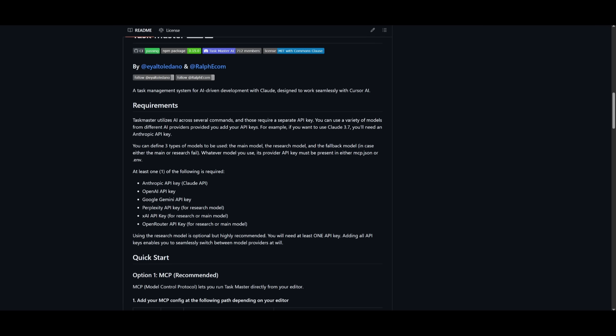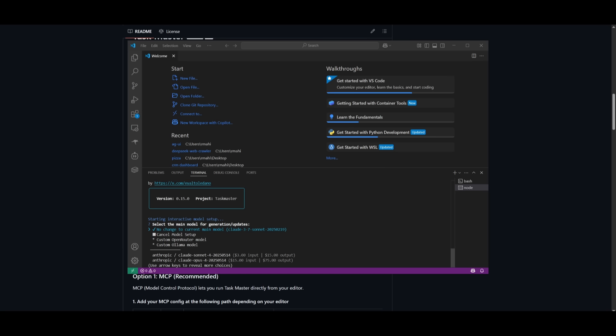The research model, you can use a Gemini model, the 2.5 Pro, and then a fallback model, maybe the Gemini 2.5 Flash. You can also use custom Ollama models, OpenRouter models, and that is a good flexibility where you can easily configure and use other options.